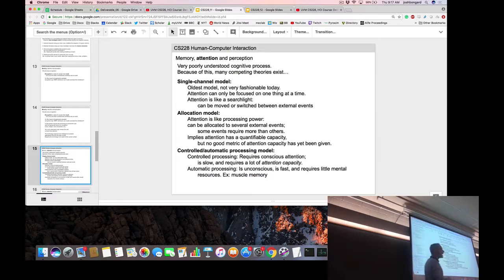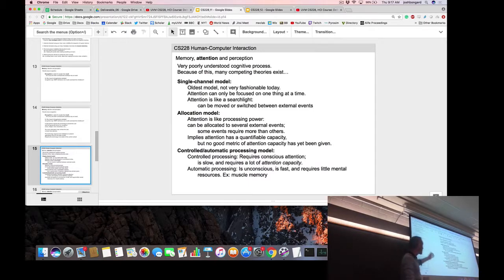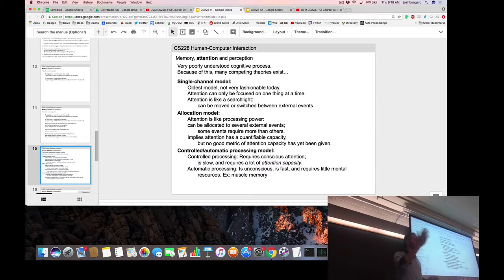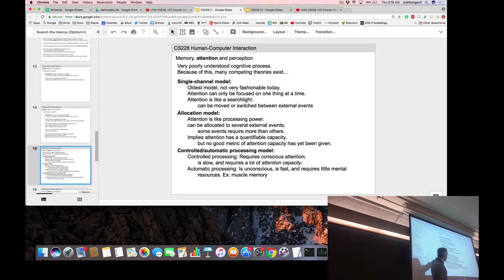You can't attend to five things in parallel equally, but attending to one thing 100% all the time also doesn't quite seem right. The idea that attention has a quantifiable capacity — 90% here, 10% there — seems like an oversimplification too. What's most important for HCI is the distinction between top-down and bottom-up attention.